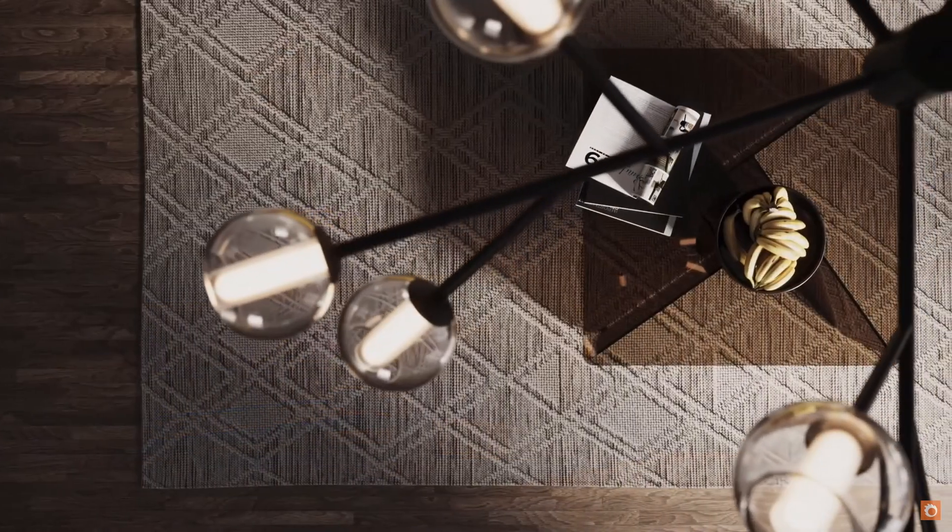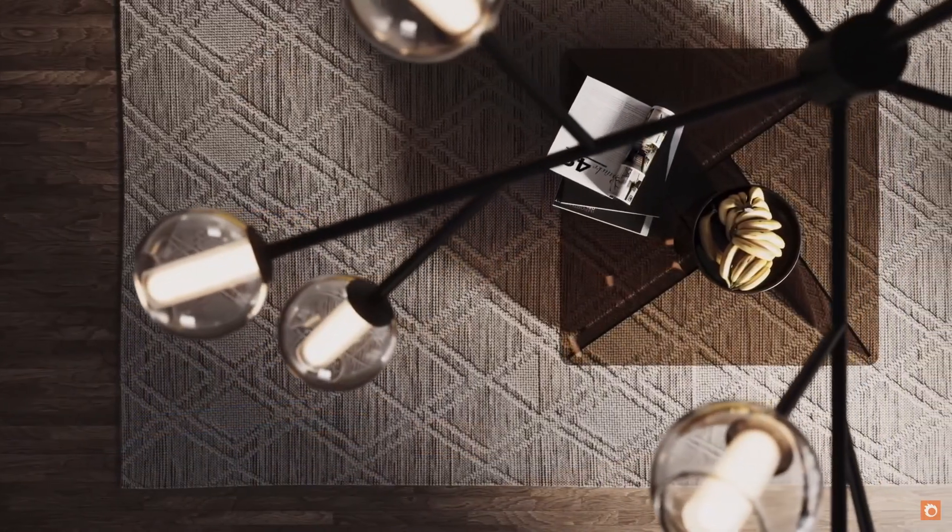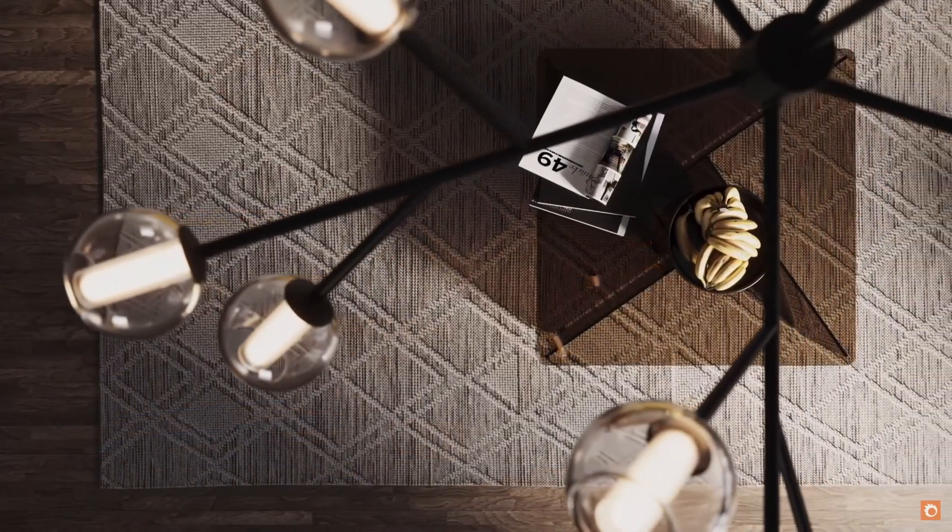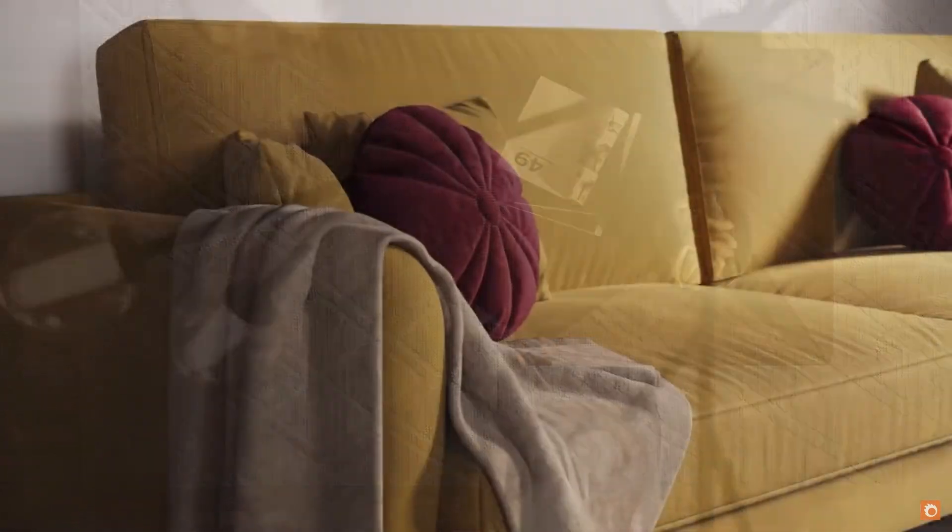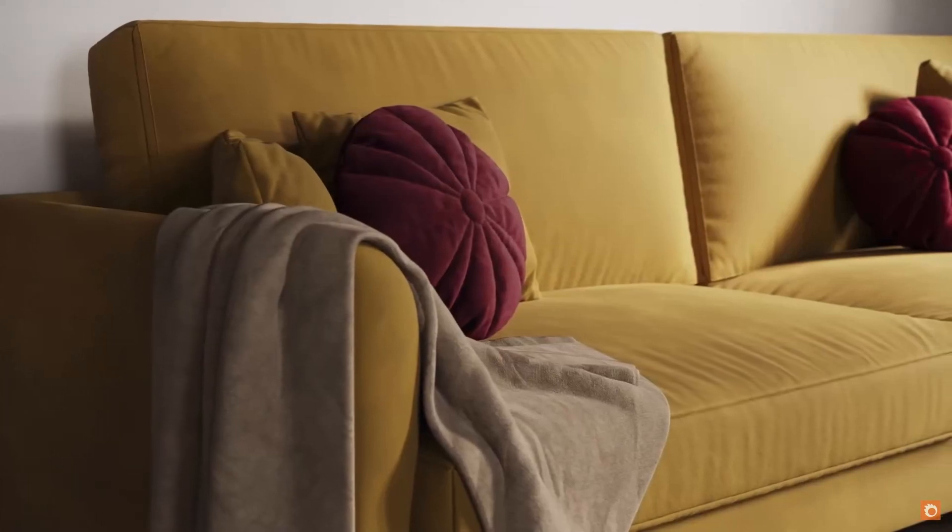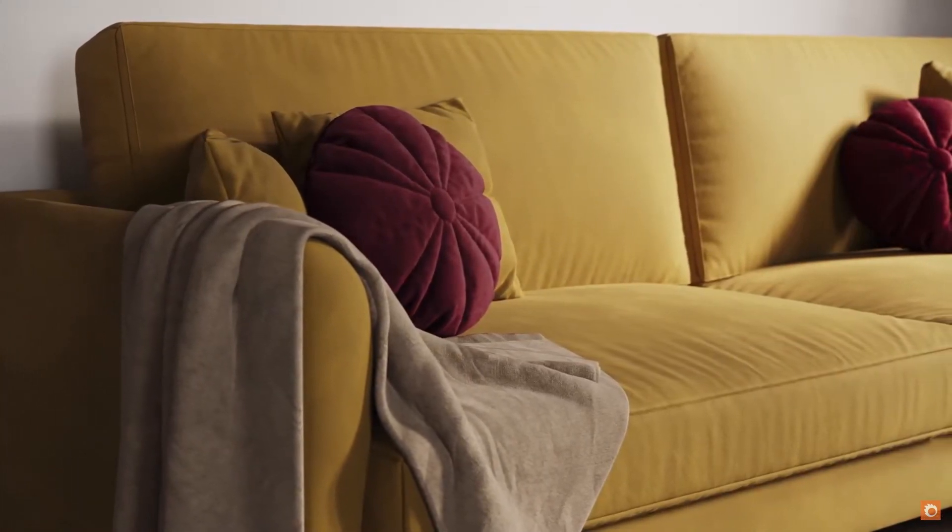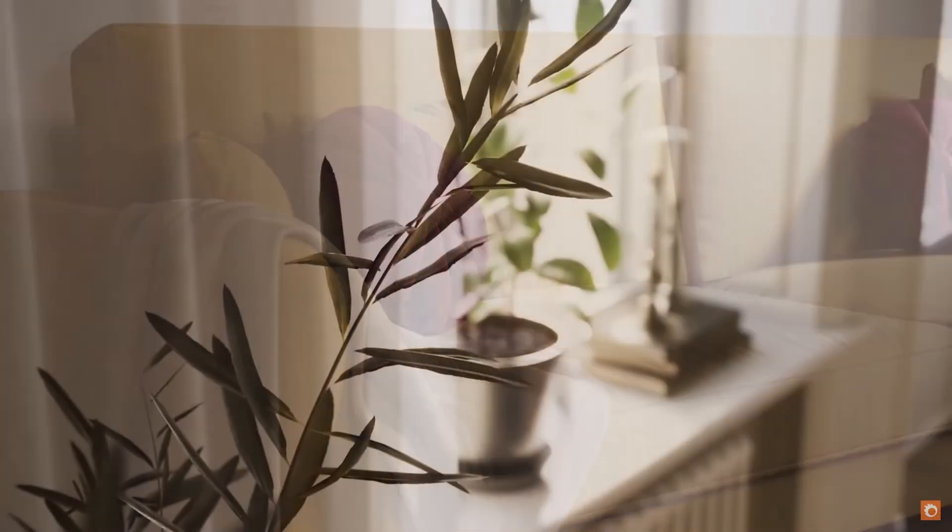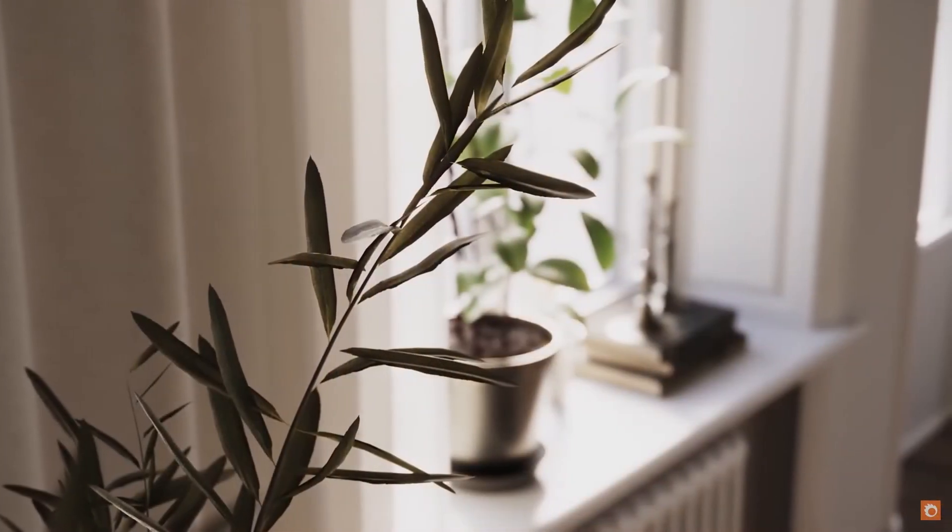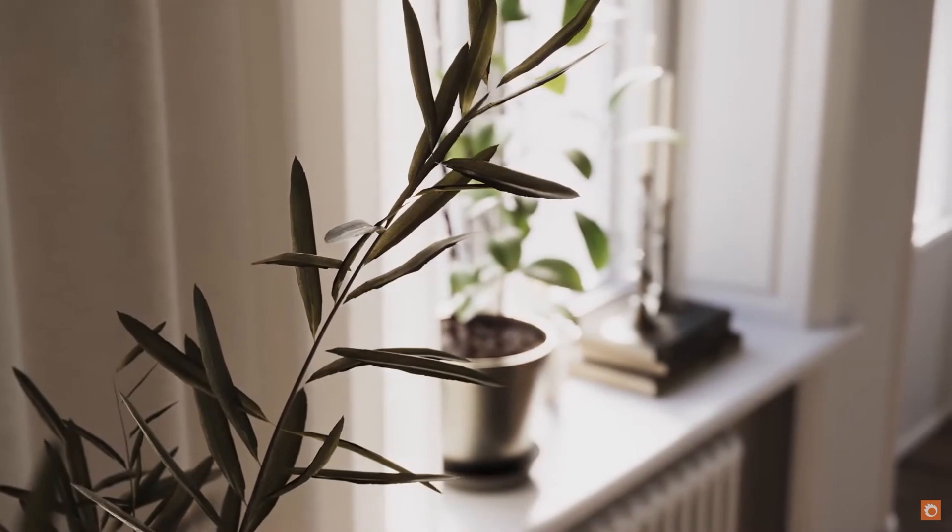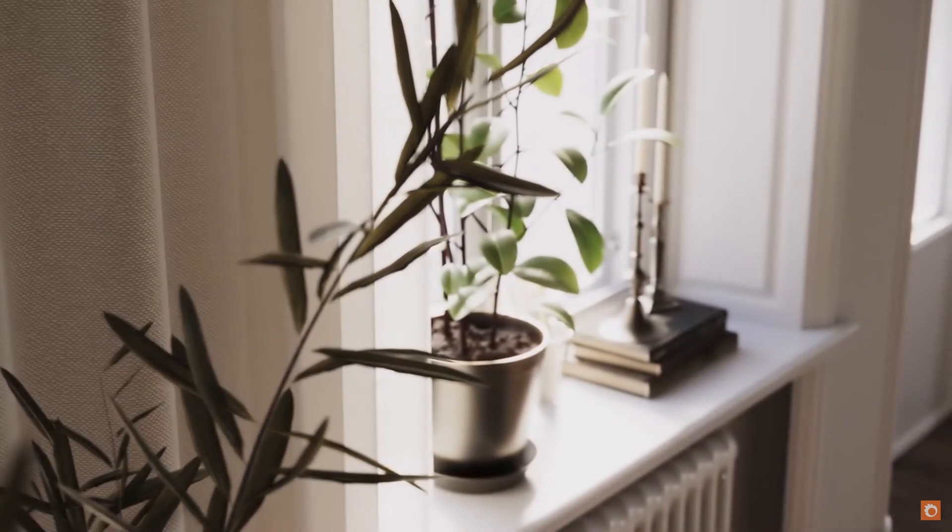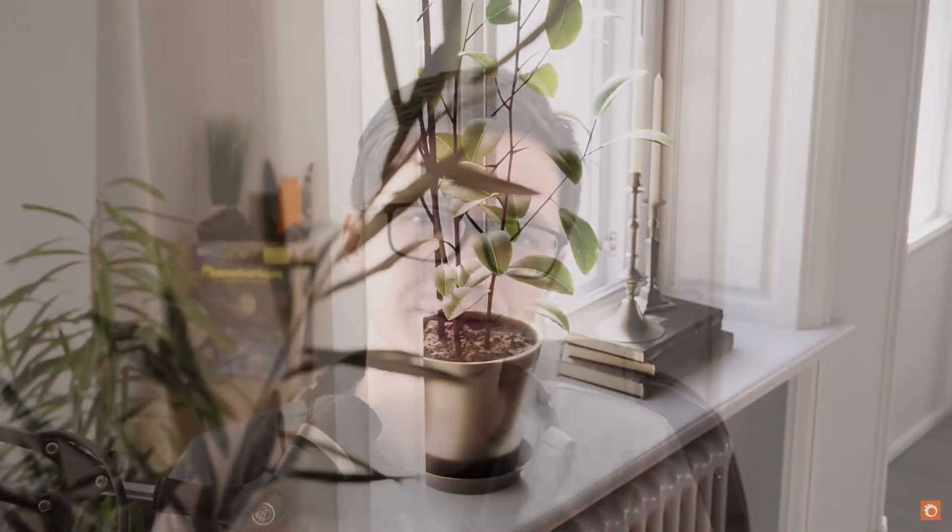Corona also released Corona Academy for free to all Corona subscribers. It's a bunch of quality training material now available to everyone that has a license for Corona, following the creation process from start to finish on different scenes.